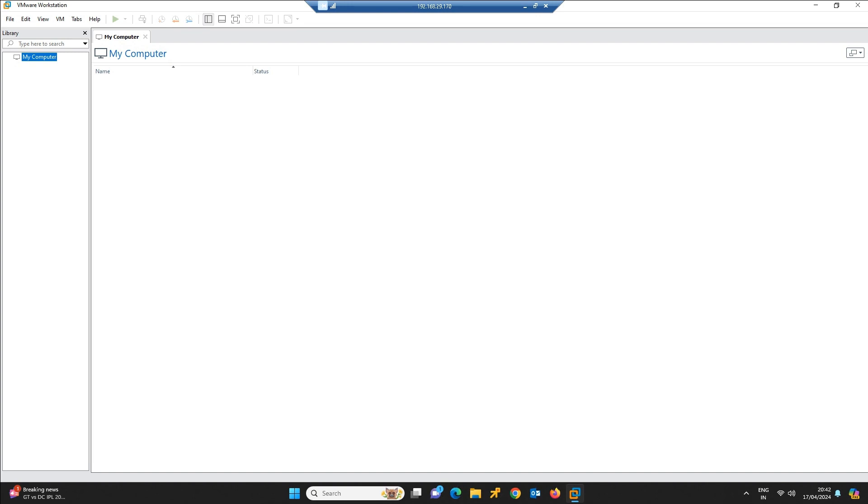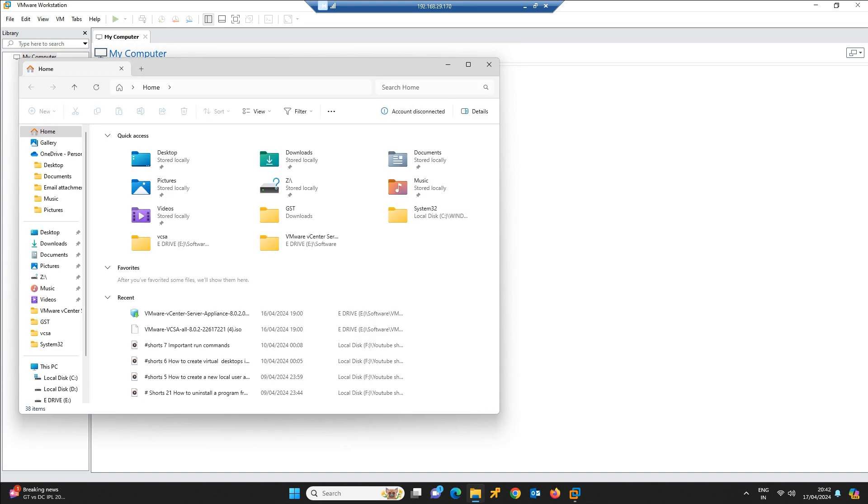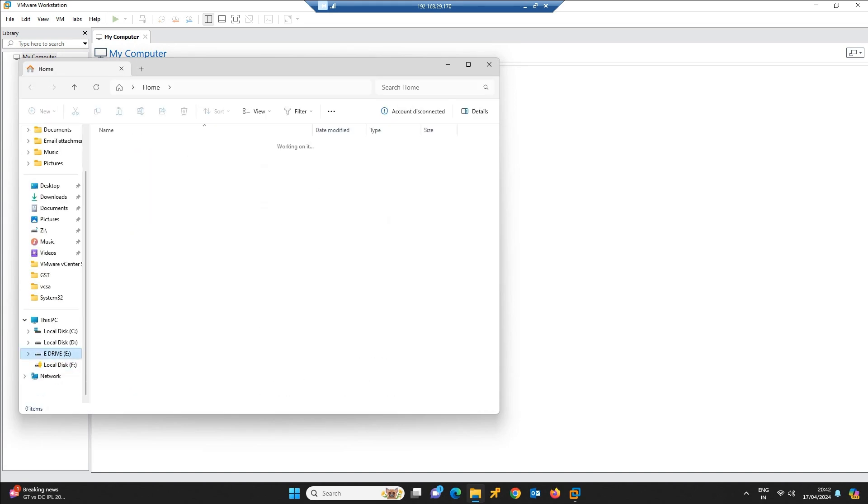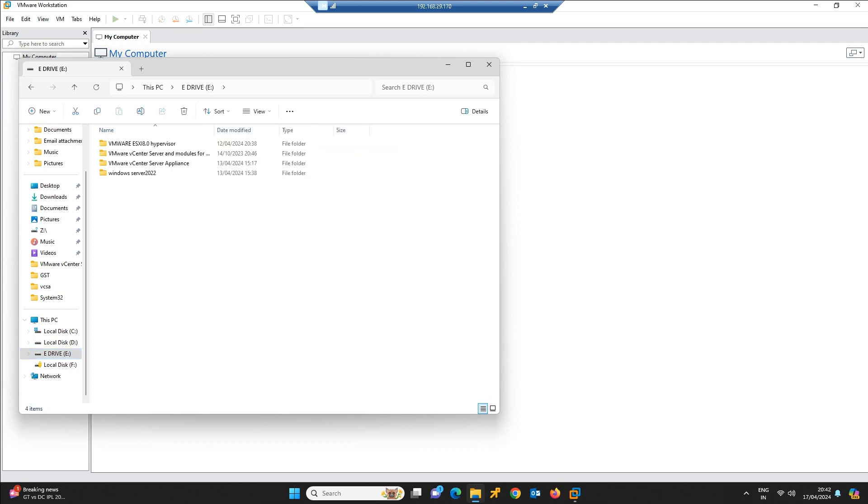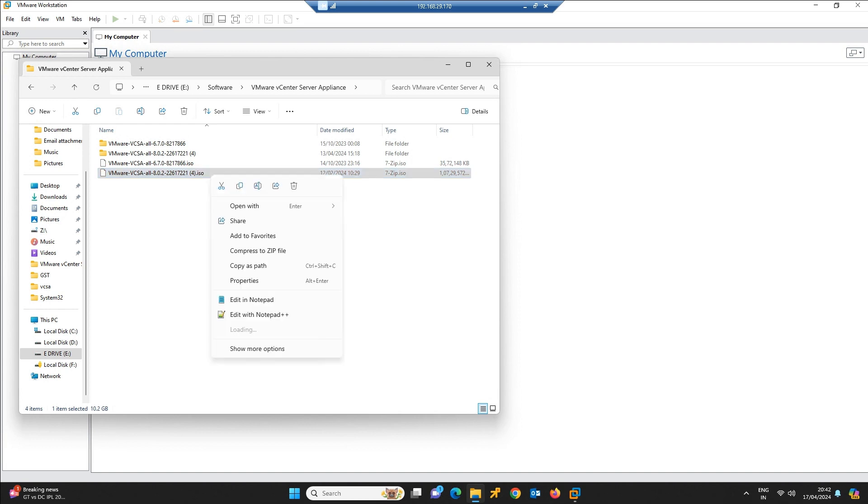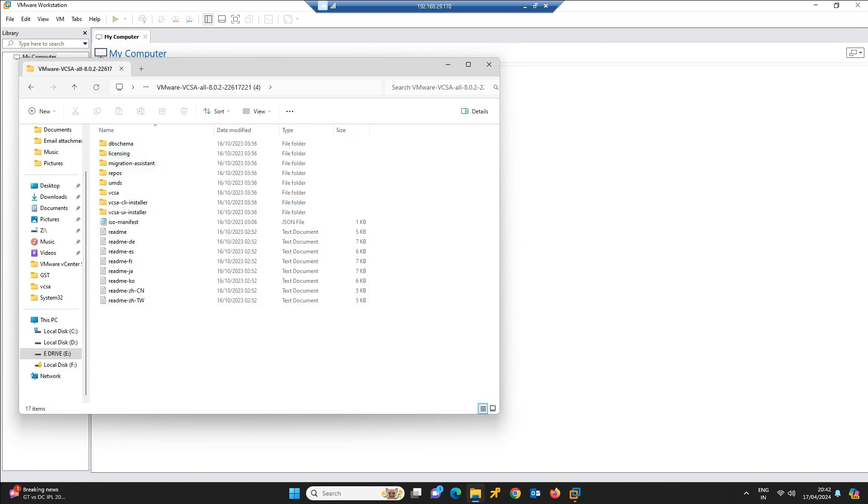To start, I have downloaded the ISO file which will be helpful for us to deploy the vCenter. Here you can find the ISO details which I have downloaded. This is the ISO. When I right-click this ISO and extract, this is the folder that will be extracted from that.